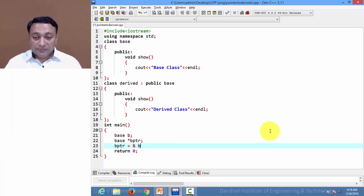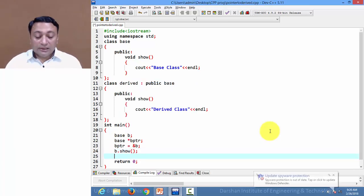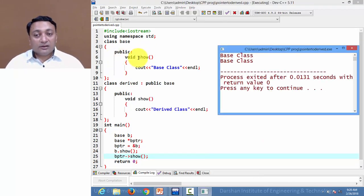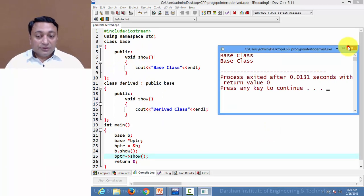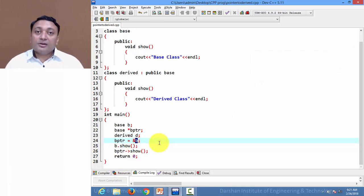Now if I write base pointer equals to the address of B, and if I write B dot show() or base pointer arrow show(), both will call the member function of base class. Now I am creating an object of derived class that is D, and rather than assigning the address of the base class object, I am assigning the derived class object address to the base pointer.